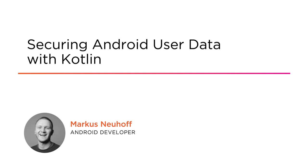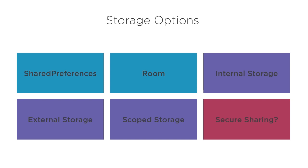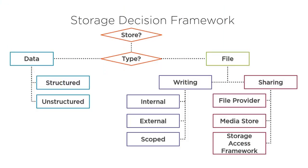I'm an Android developer with a passion for sharing technical knowledge. Storing user data is a key consideration for every Android app, and there are a ton of different approaches to take.